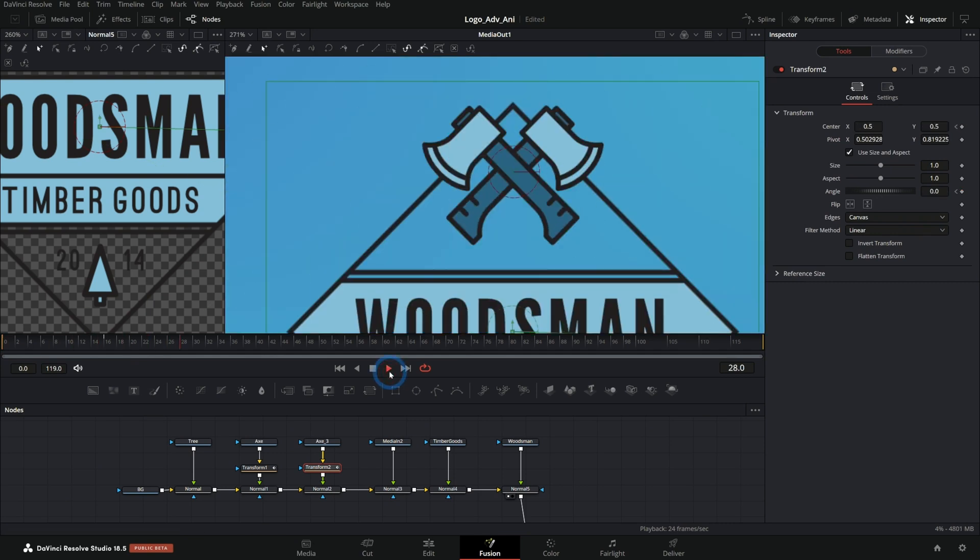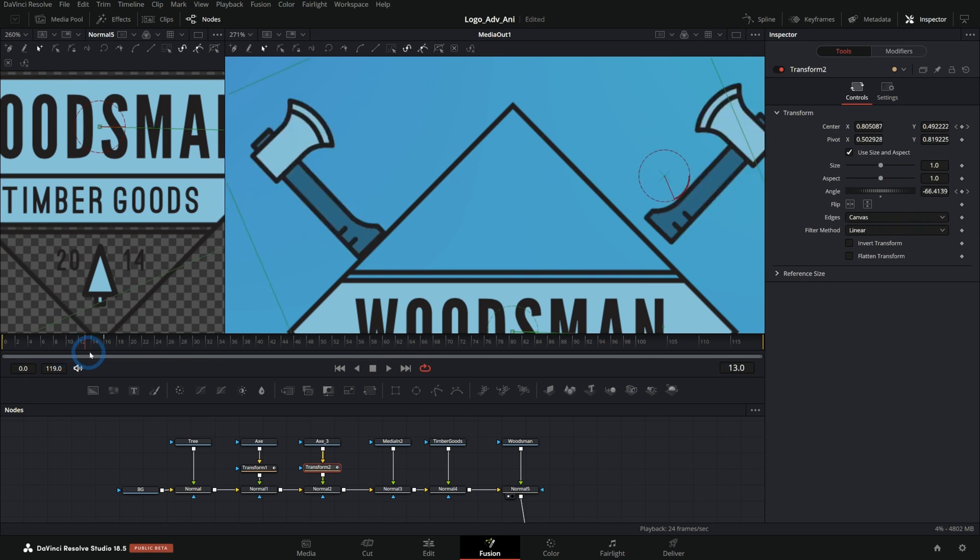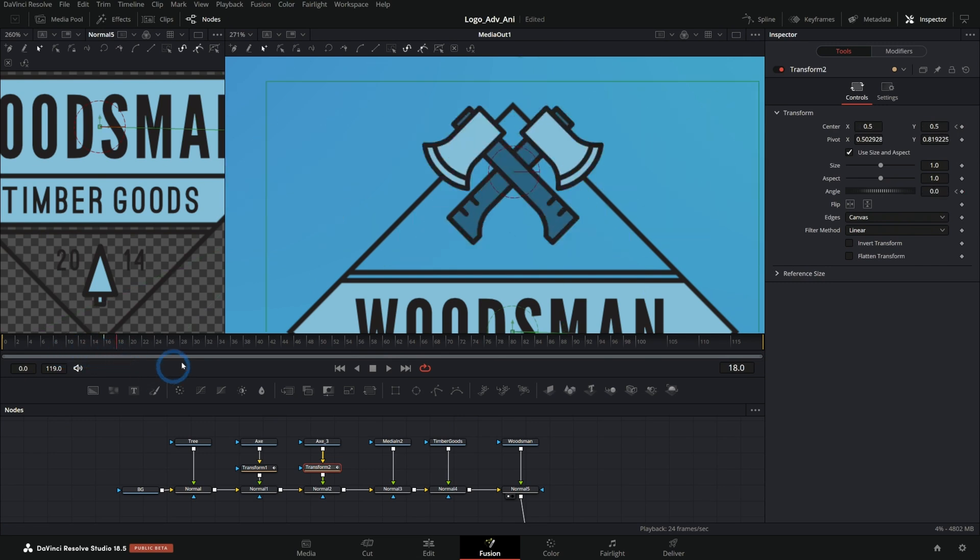So now we have our axes flying in. Oh, and it just looks sick.